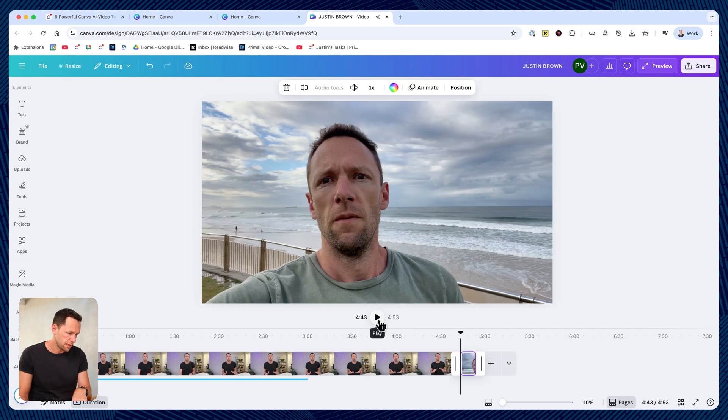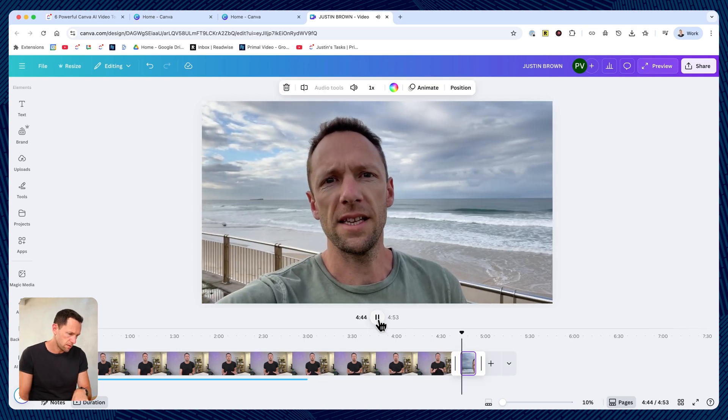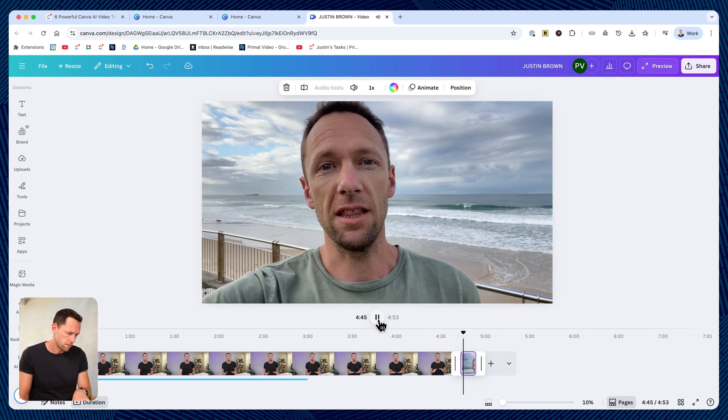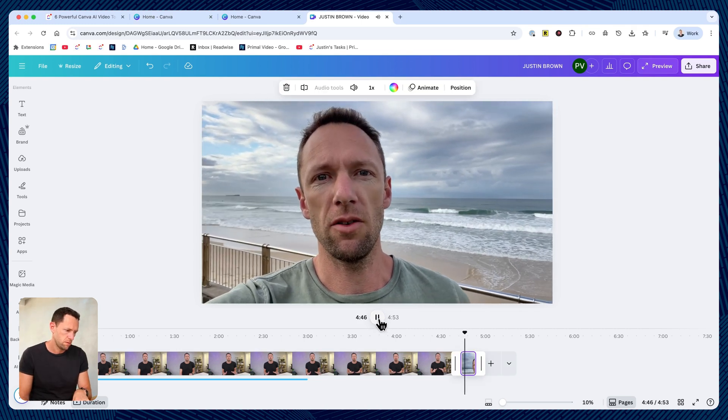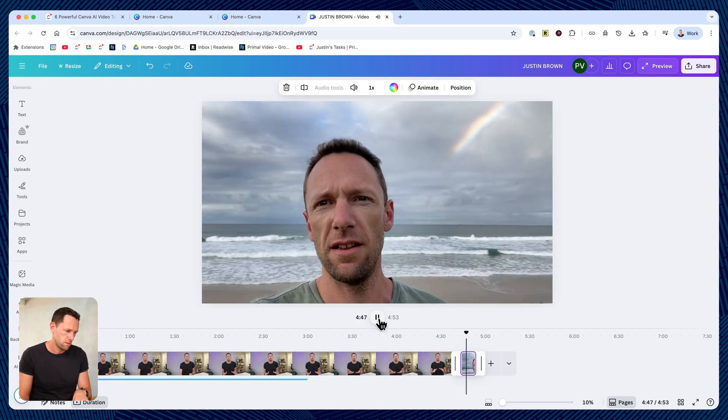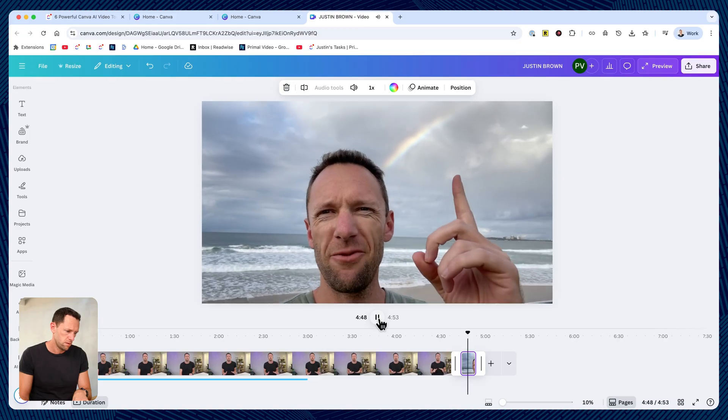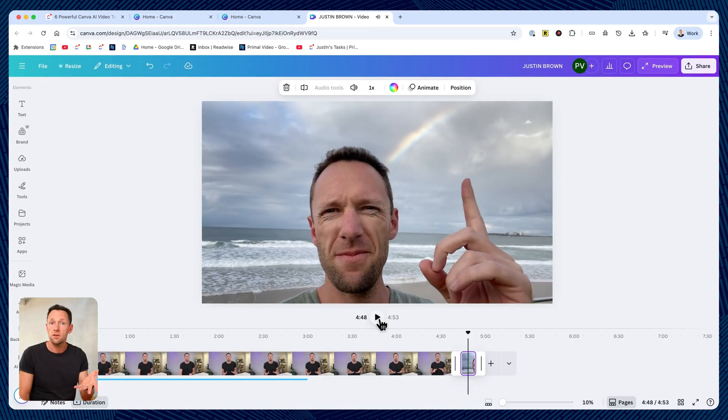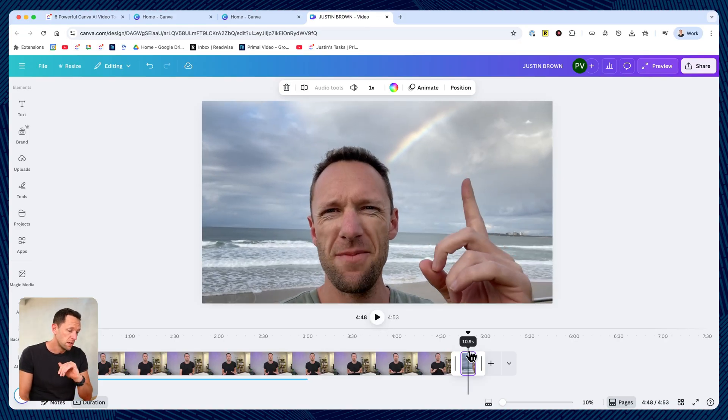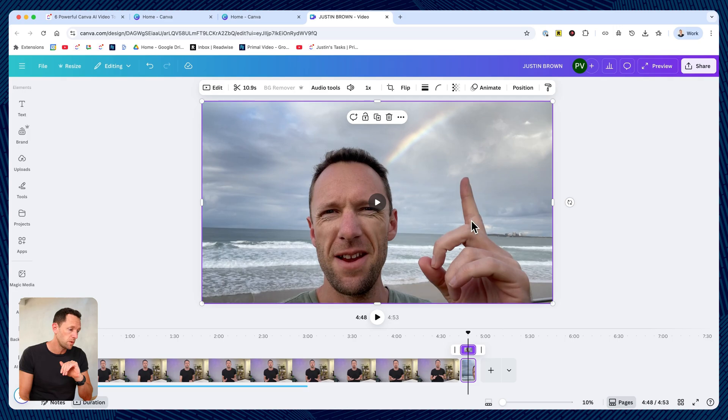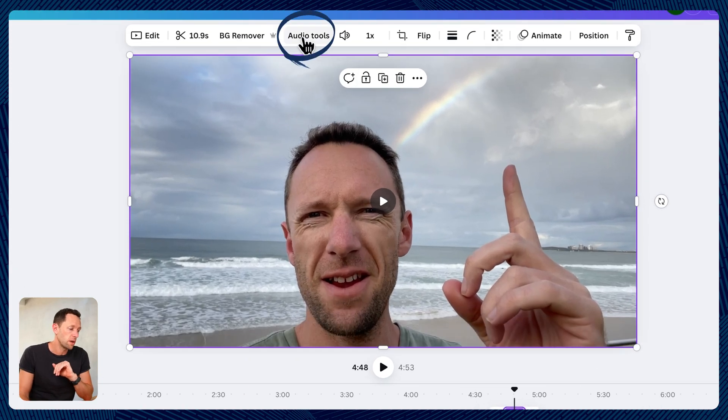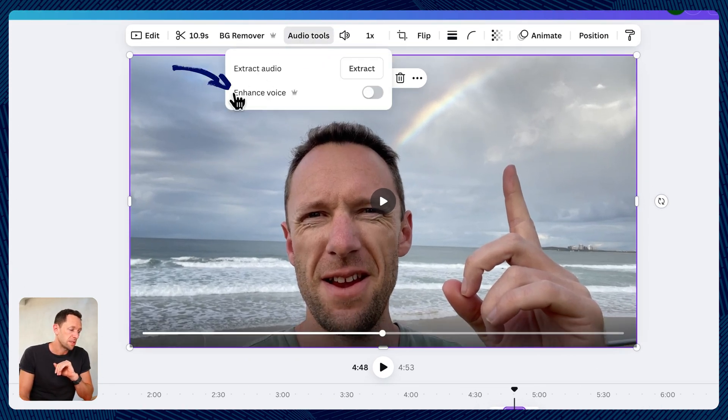Let's go ahead and play this. This is a test. There is lots of background noise here, and there is lots of background noise, lots of wind, lots of surf noise. So with this clip selected here, we're going to come up here to audio tools, and you'll see here, enhance voice.